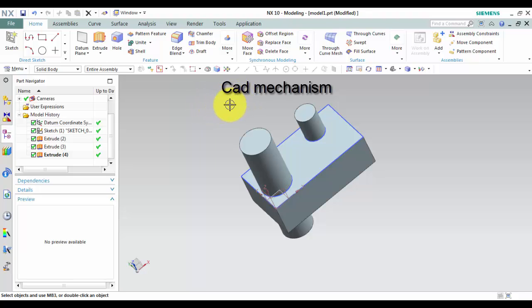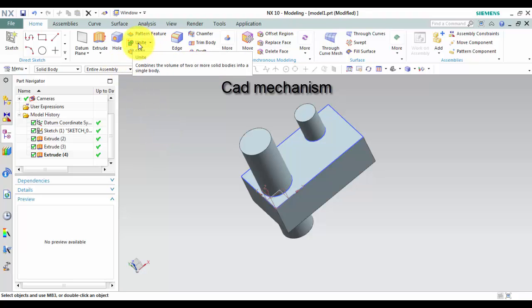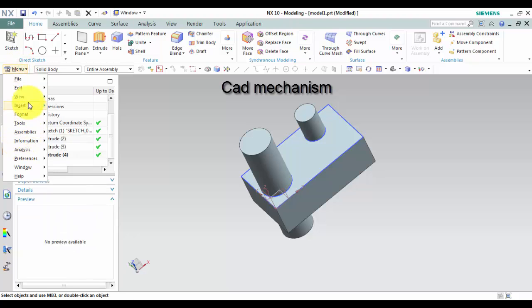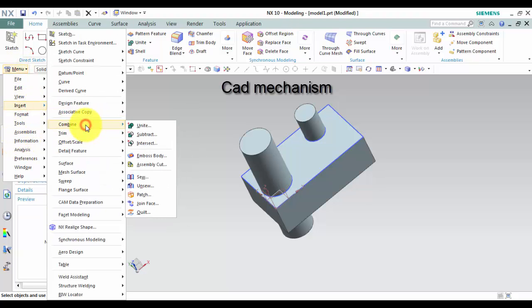From Toolbar Feature, Combine drop-down, Unite. From Menu Insert, Combine, Unite.